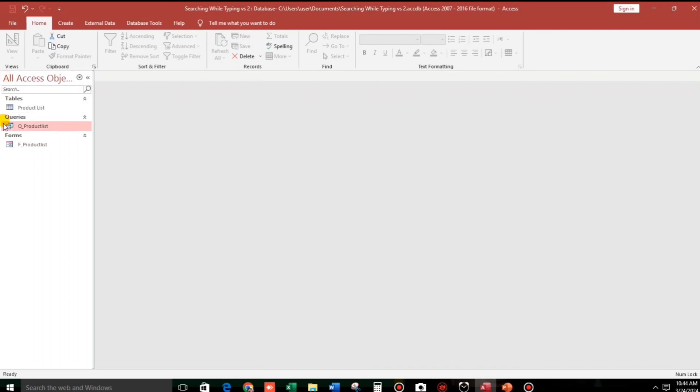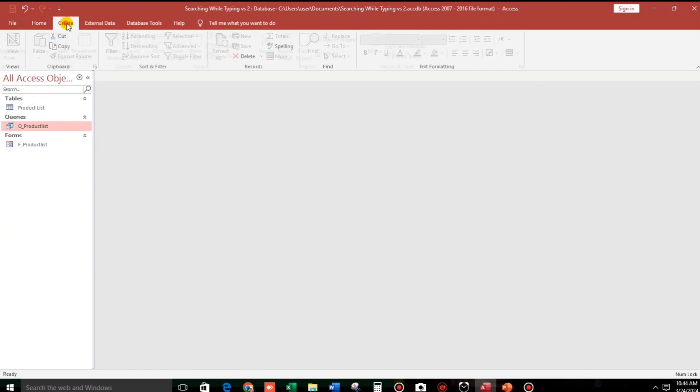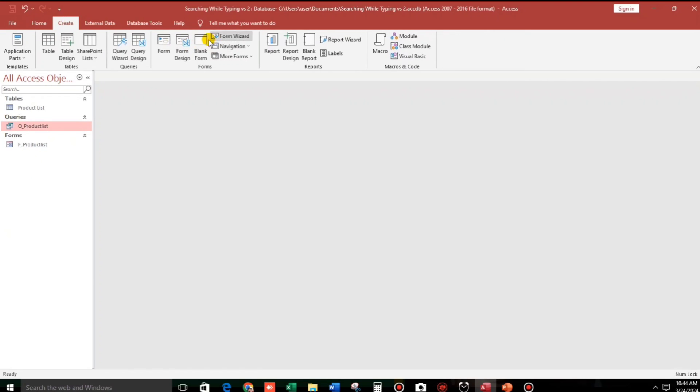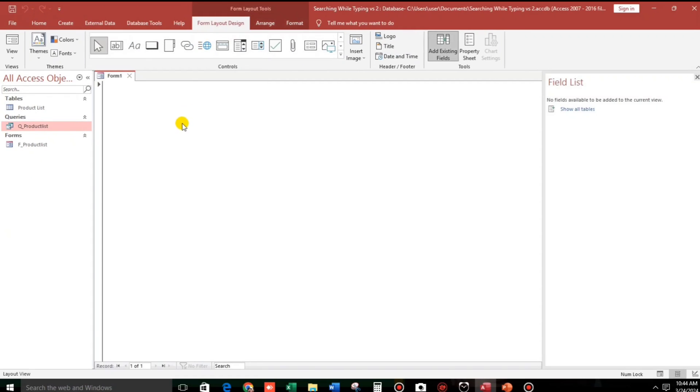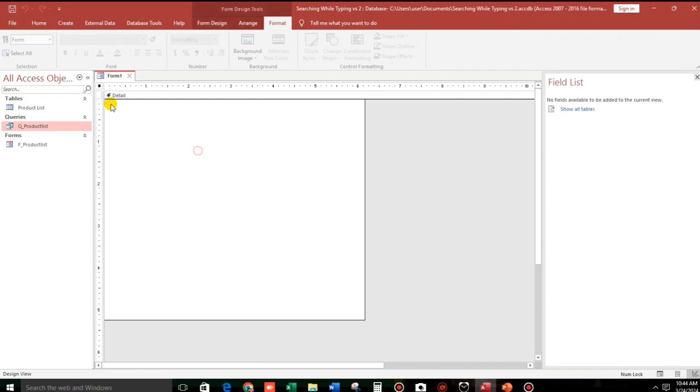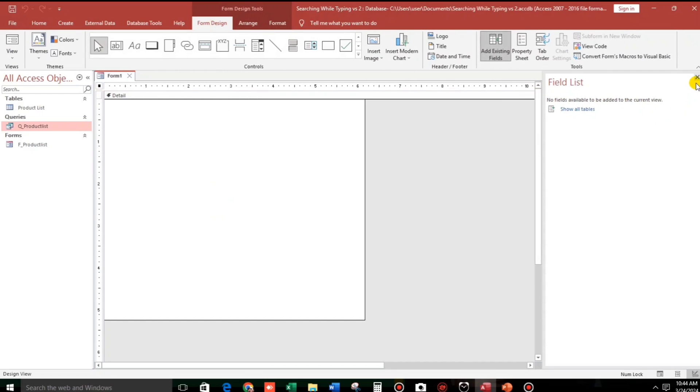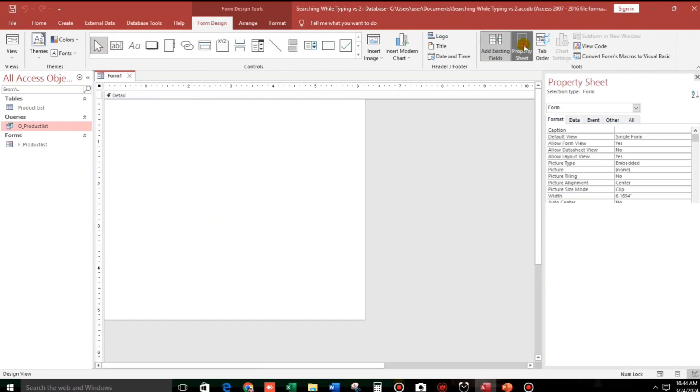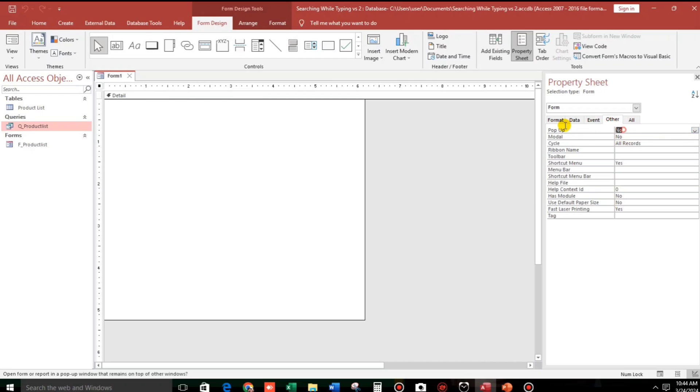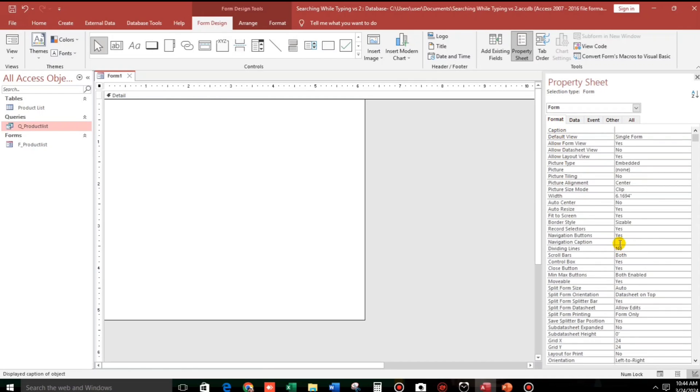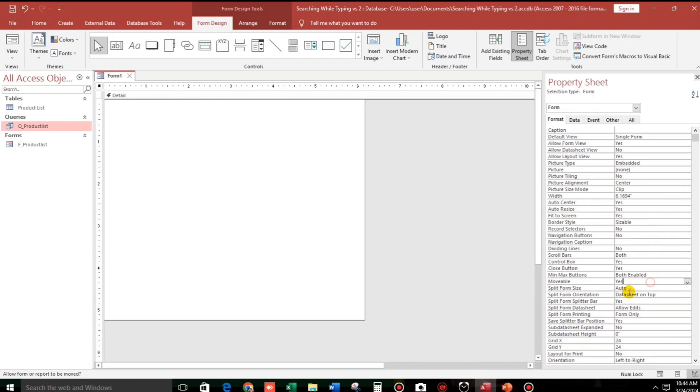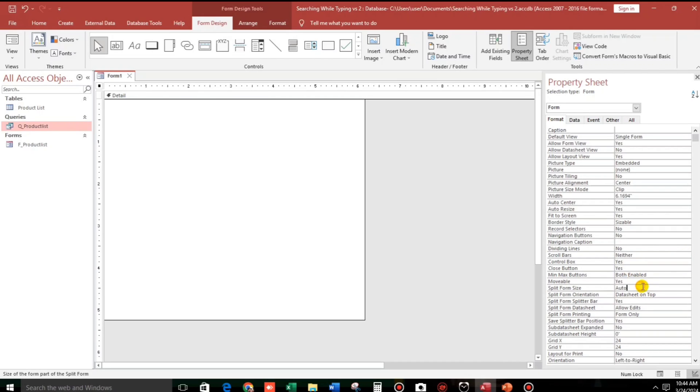Then guys, next is we will create a blank form. And then I'll go to the property sheet and then I'll put yes. And then for the record selector, no, because we don't have records to select. And also navigation buttons, no records to navigate. And then it should be auto center. And then the scroll bar, no or neither.